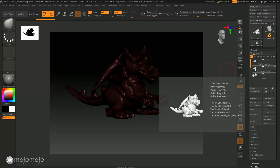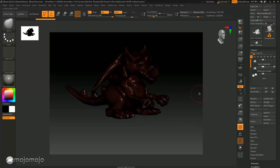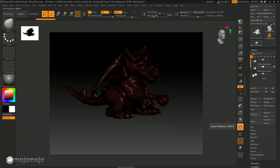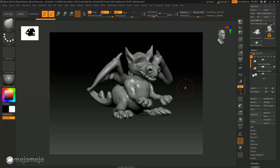We've actually got 1.65 million polygons on this model. What we're going to do is ZRemesh it to create good topology on a low resolution version that we can add subdivision levels into. Then later on in the next workshop we're going to project the detail from the high resolution Dynameshed one up onto this model.